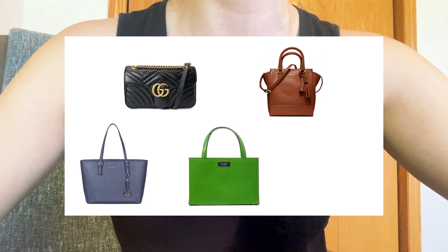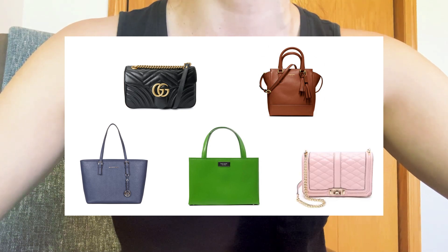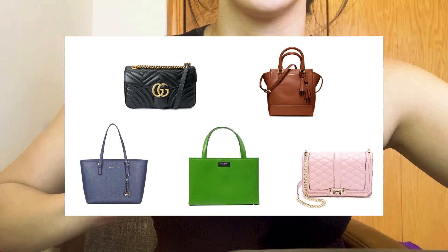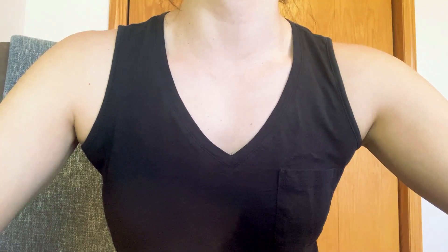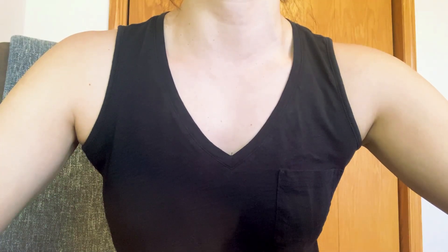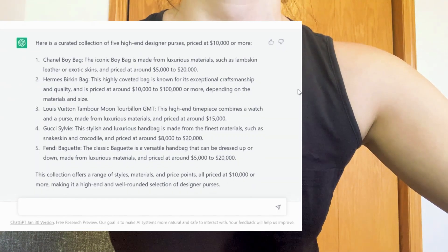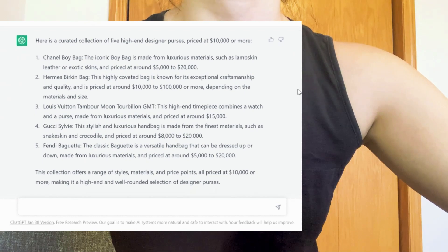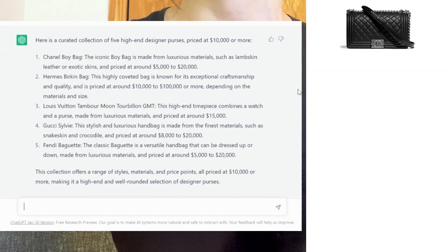And this one's new: the Rebecca Minkoff Love crossbody. Or here's a five-piece collection without a budget in terms of high-end designer purses priced at $10,000 or more. We have the Chanel Boy bag in an exotic skin, I'm guessing.